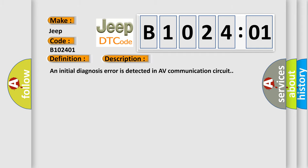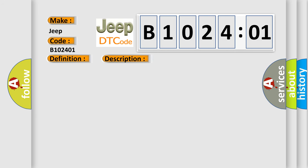An initial diagnosis error is detected in AV communication circuit. This diagnostic error occurs most often in these cases.